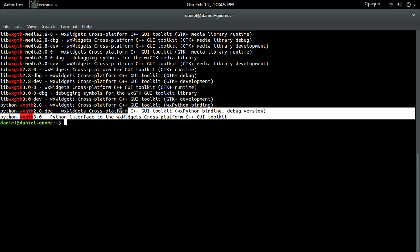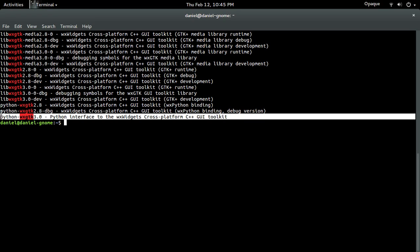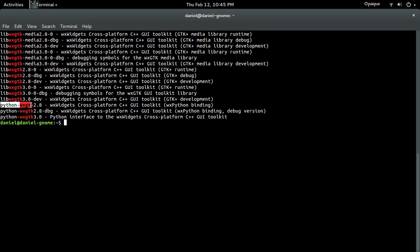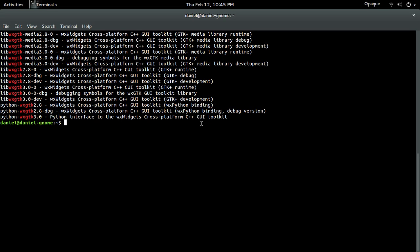I'll put a link down below to show you guys how to do it. But 2.8 should work just fine for the stuff that we're doing. So yeah, just go ahead and install the package and you should be good.